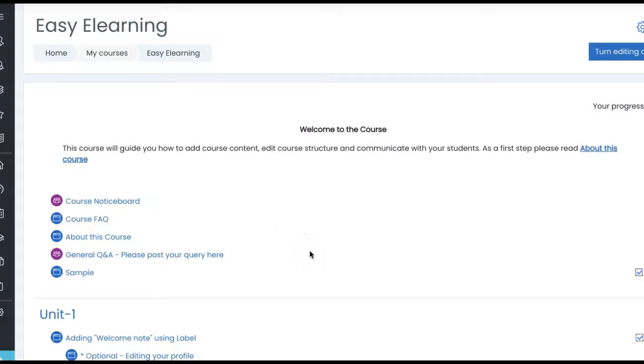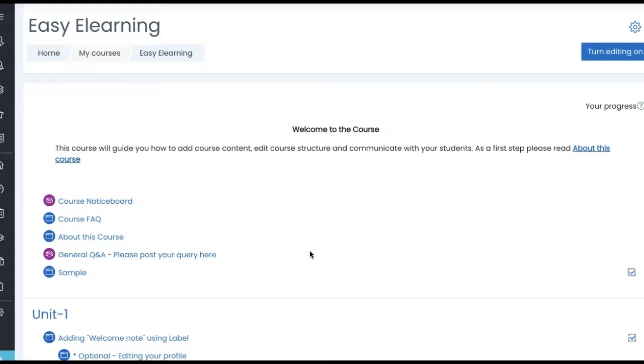Activity completion and H5P. You all know that activity completion must be enabled per activity, or we can say the resource, whatever content that we add on the page. And also we have to make sure that activity completion is turned on at course level.